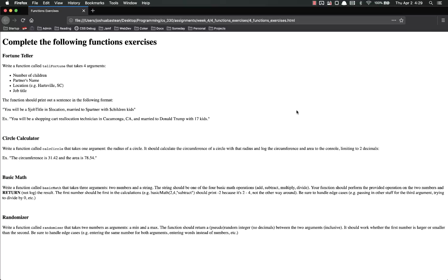Hello ladies and gentlemen, and welcome back. Today we're going to complete our first assignment on functions.